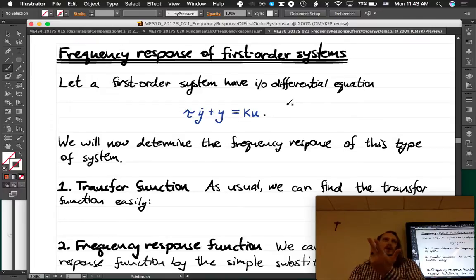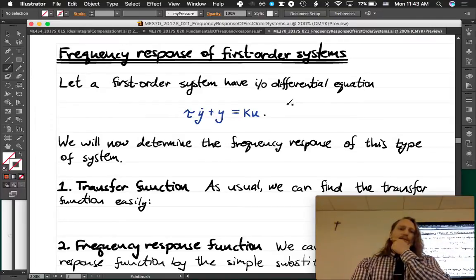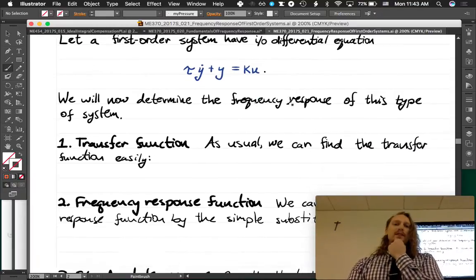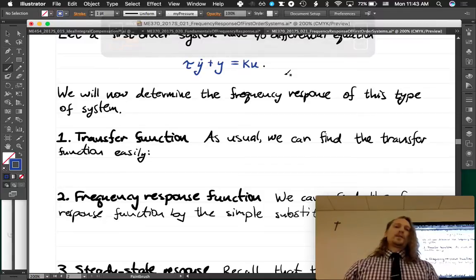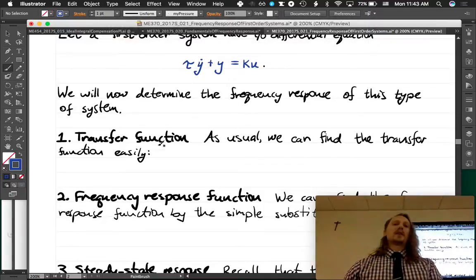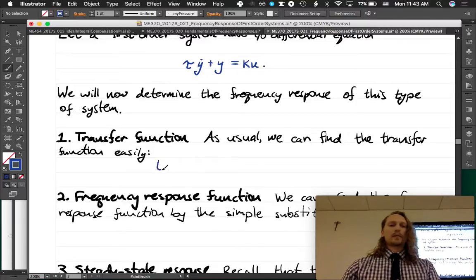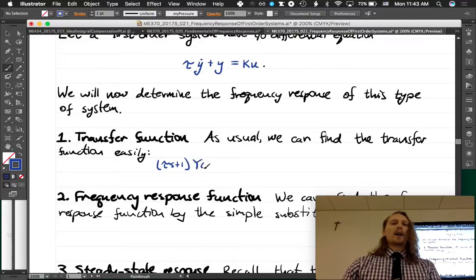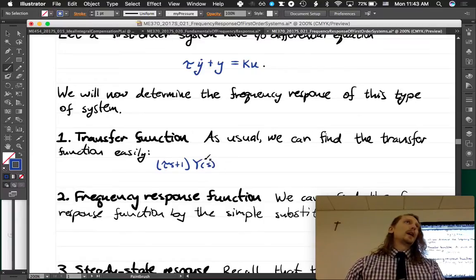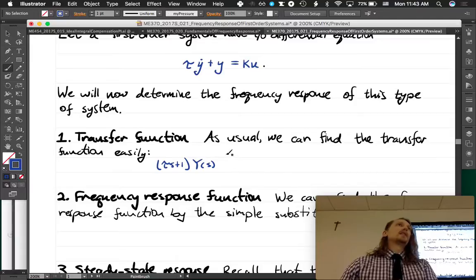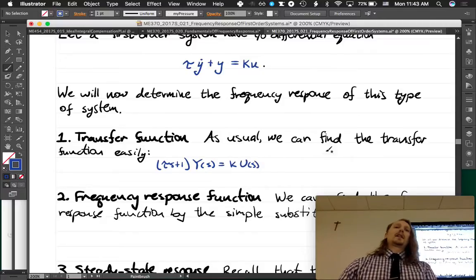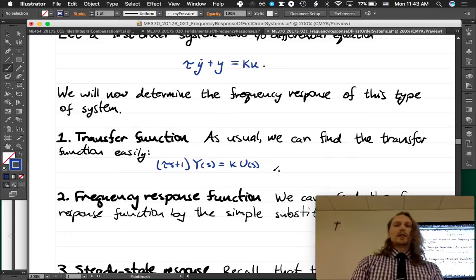We'll analyze this and determine the frequency response of this very common first-order system. The first thing to do is find the transfer function. Since we have the input-output differential equation, it's pretty easy. We rewrite the left-hand side as s times Y(s) — the complex amplitude of the output — and on the right side k times U(s) times e^(st), where the e^(st) cancels on both sides.